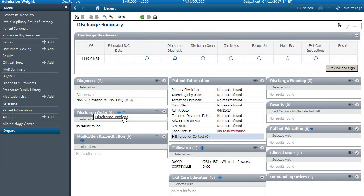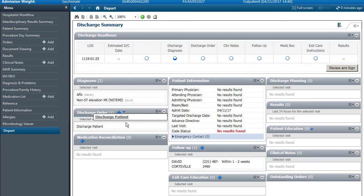And then you can discharge the patient by just clicking this down arrow and clicking discharge patient and it will populate.